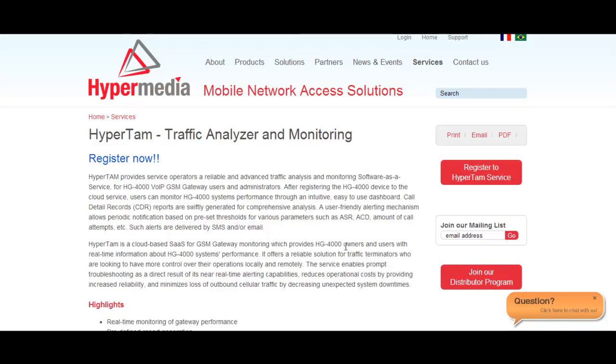If you are looking to have more control locally and remotely of all your gateways, HyperTime is the right tool. For more information, you can visit our website at www.hyperms.com services.